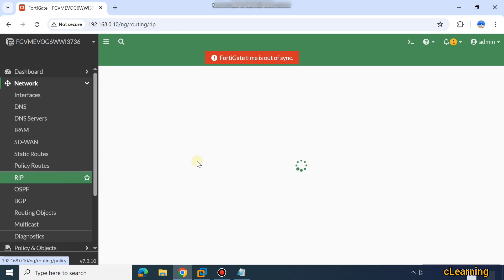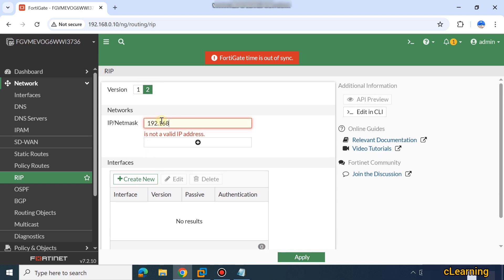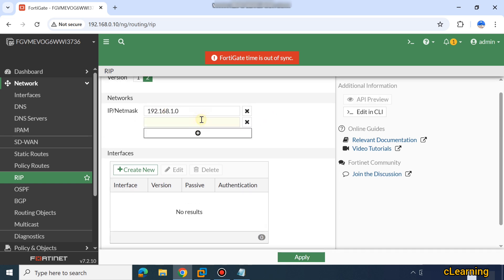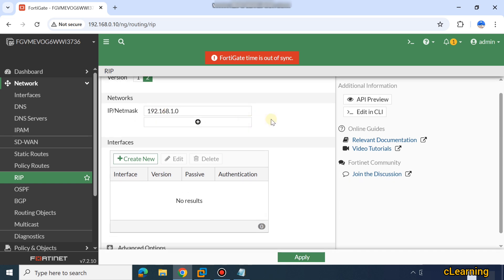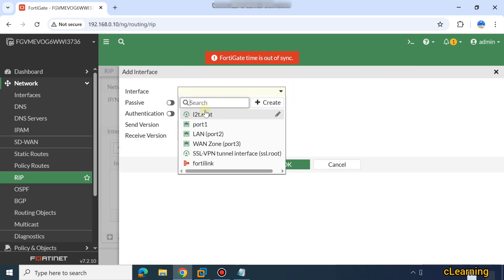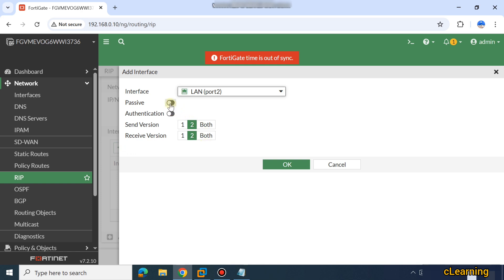Here you can also configure RIP routes — either RIP version 1 or RIP version 2. Here you will select the networks, for example 192.168.1.0, and then any other network. Here you add the interface from which that network is coming — this network is coming from my LAN port — and you can enable authentication.